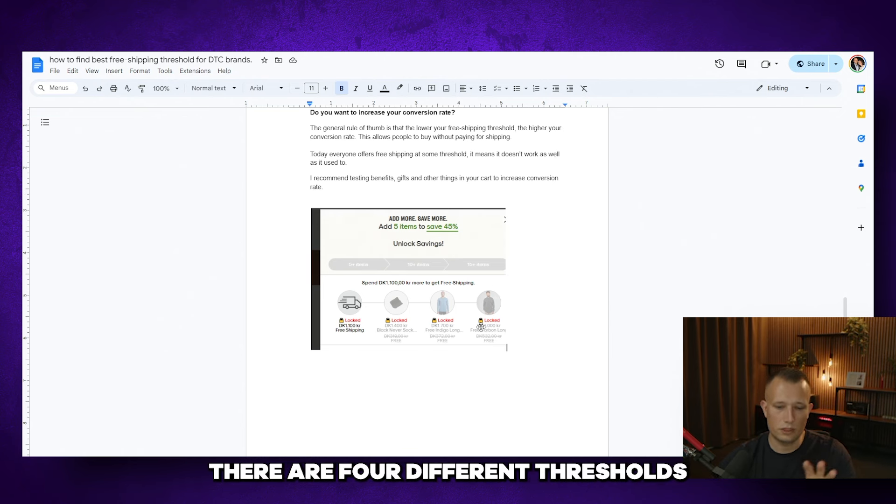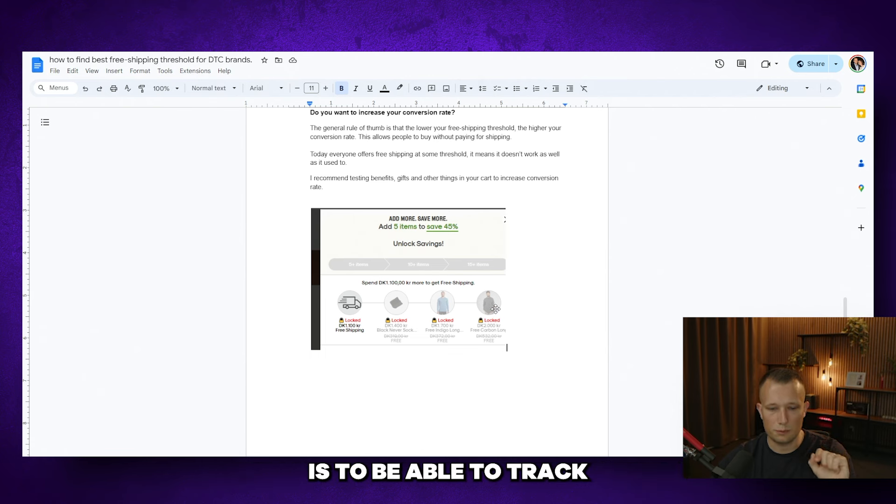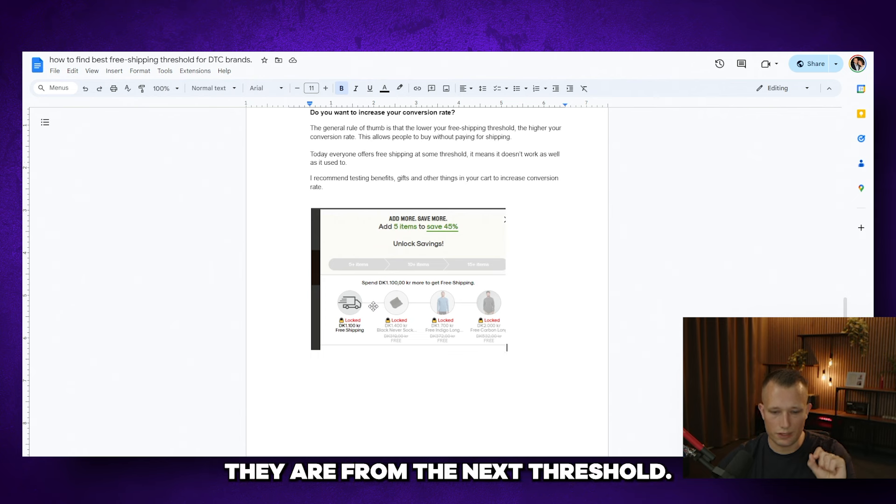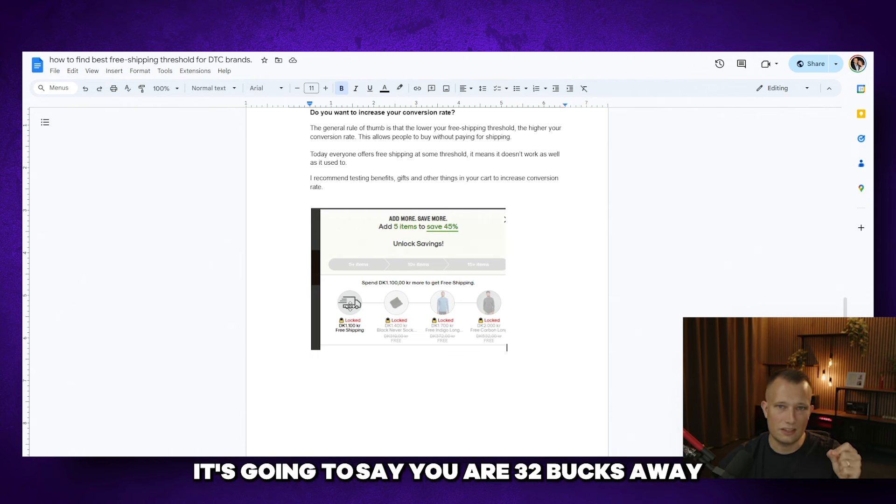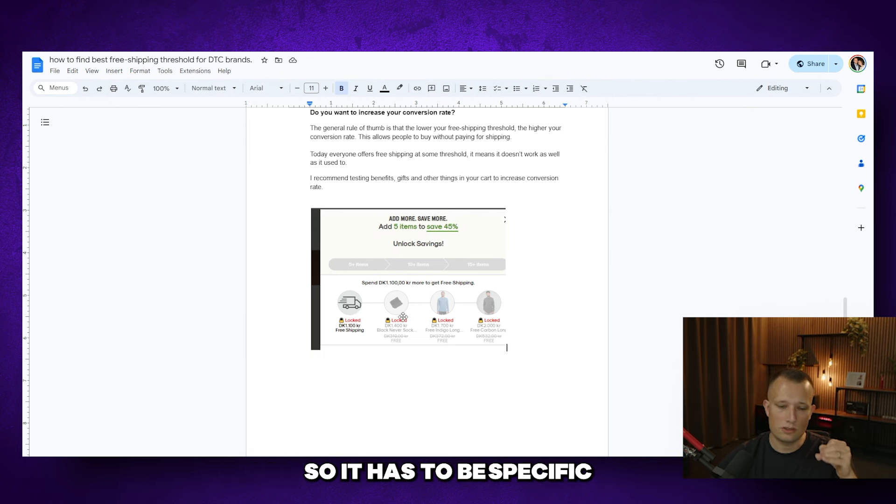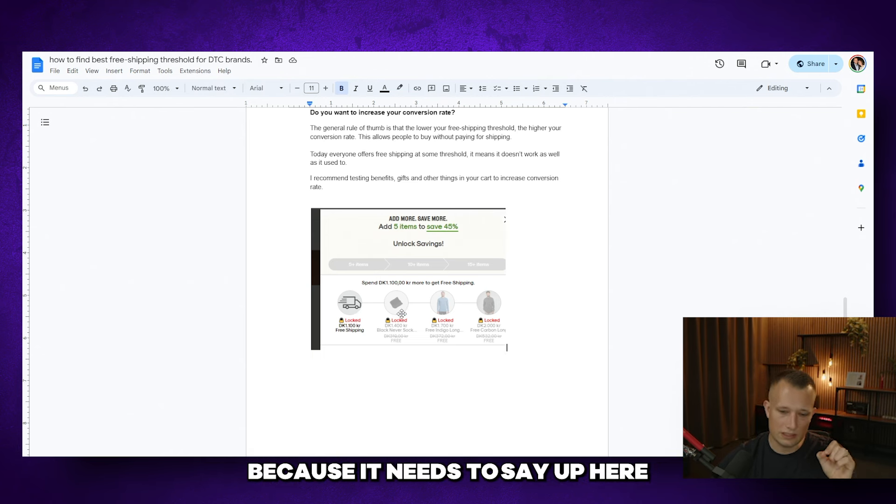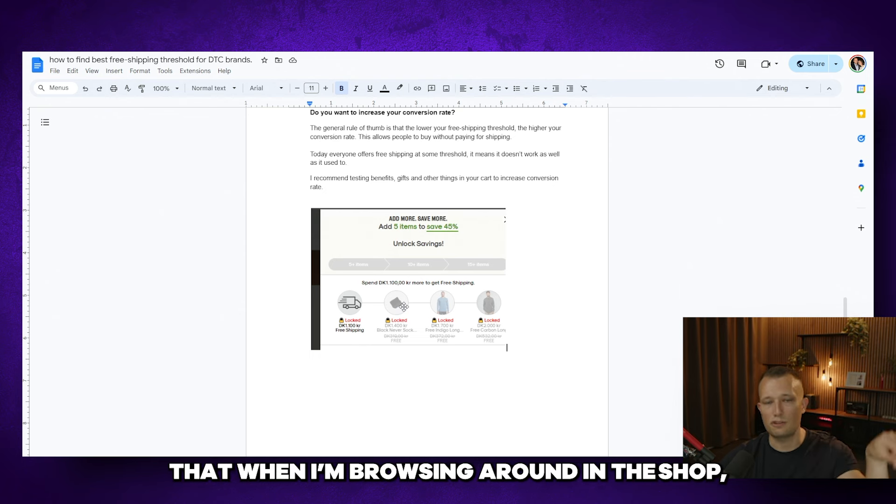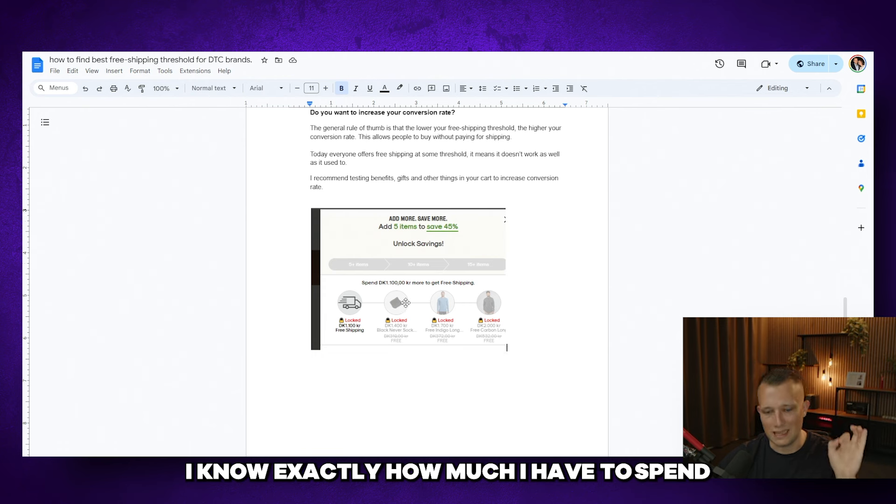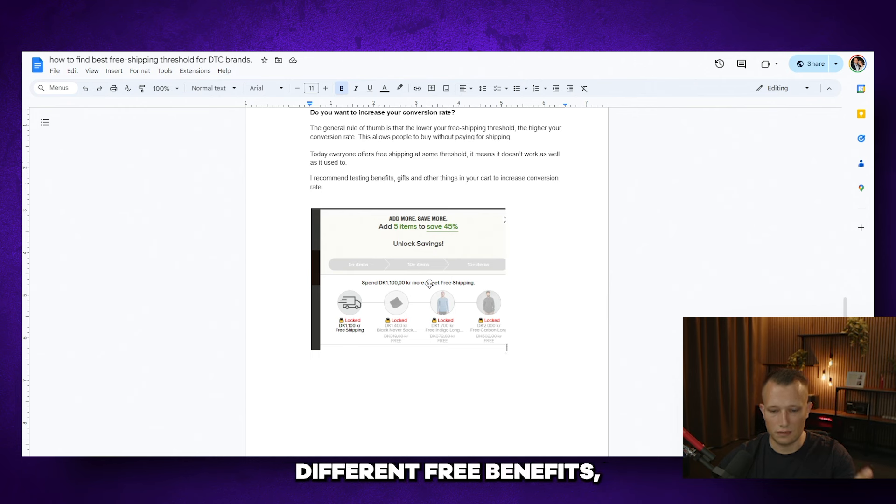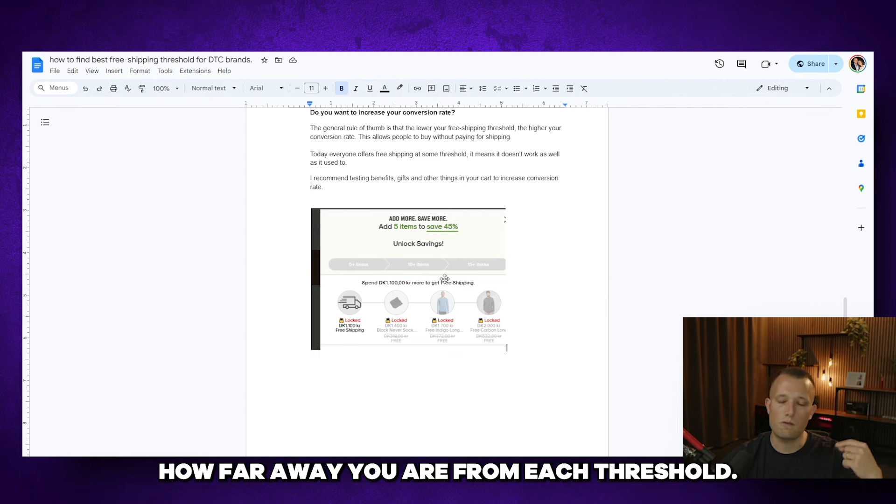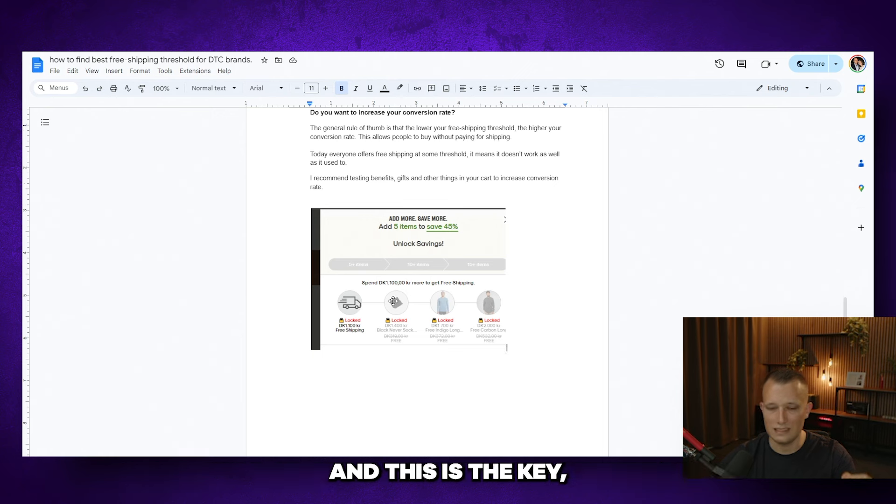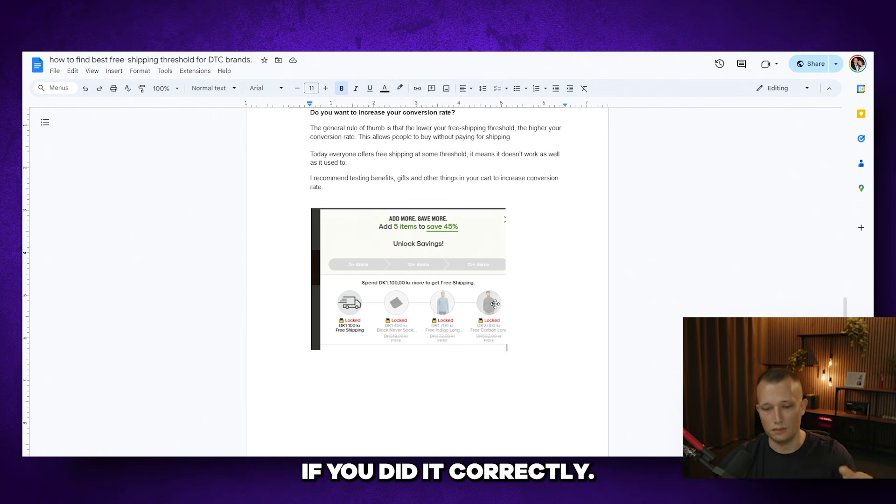And as you can see here, there are four different thresholds. This is the go-to that we also recommend. Really, really important is to be able to track exactly how far away they are from the next threshold. So let's say I already achieved free shipping. It's going to say you're 32 bucks away from the free socks or whatever it might be. So it has to be specific because it needs to say up here exactly how far away you are, because I want to make sure that when I'm browsing around in the shop, I know exactly how much I have to spend to get to that next tier. Most businesses are not doing that. They're just highlighting different free benefits, but it doesn't dynamically count how far away you are from each threshold. And this is the key because otherwise it just doesn't produce the conversion uplift that you could have if you did it correctly.